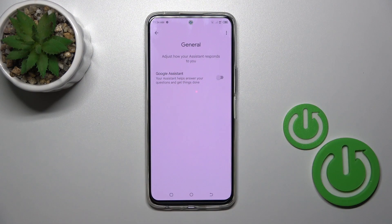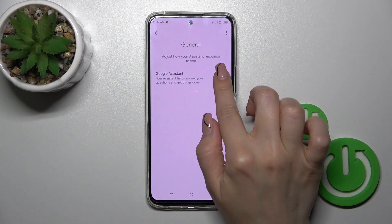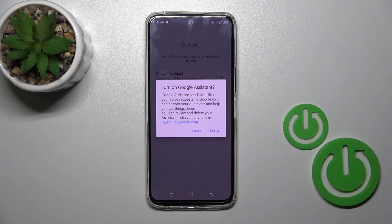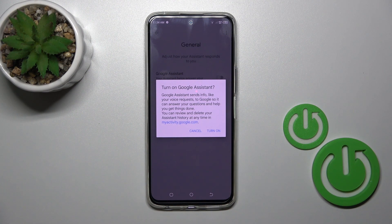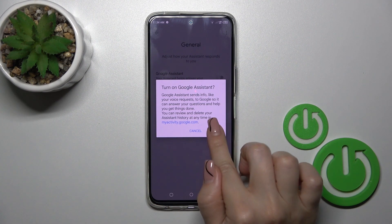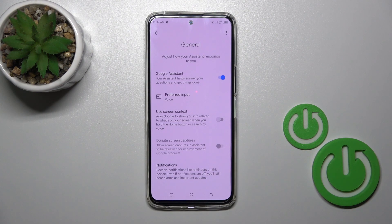Here you'll see the Google Assistant section and just tap to activate Google Assistant, click once on this toggle, after that just click turn on to confirm your action.